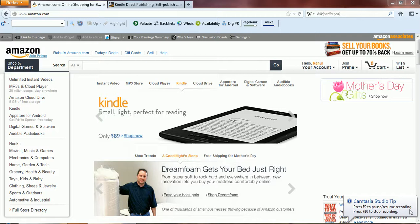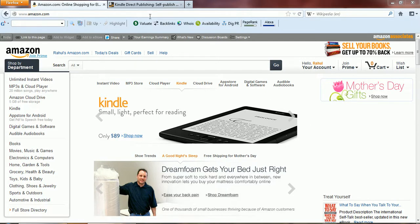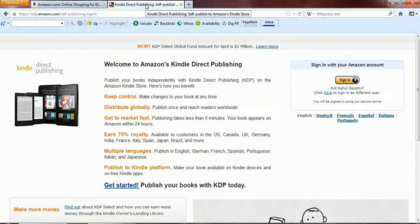This is Rahul. Today I'm going to explain how you can upload your book onto Amazon. Amazon gives you a platform like the Kindle Direct Publishing, the KDP. To access it and upload your book, you need to go to kdp.amazon.com.